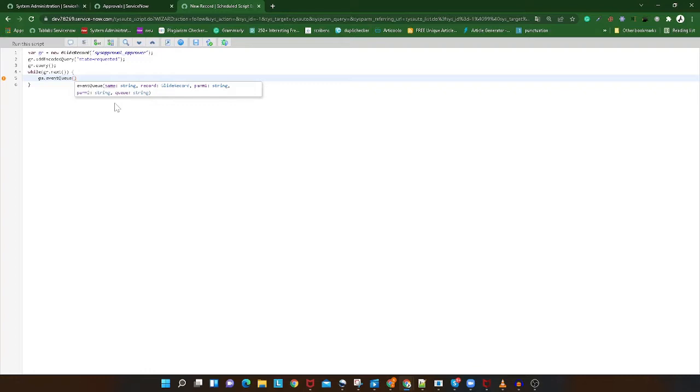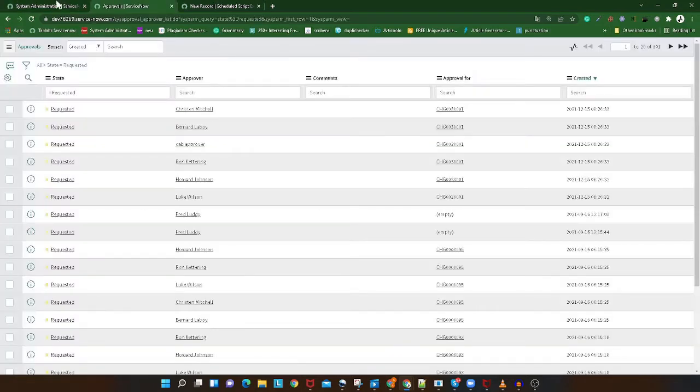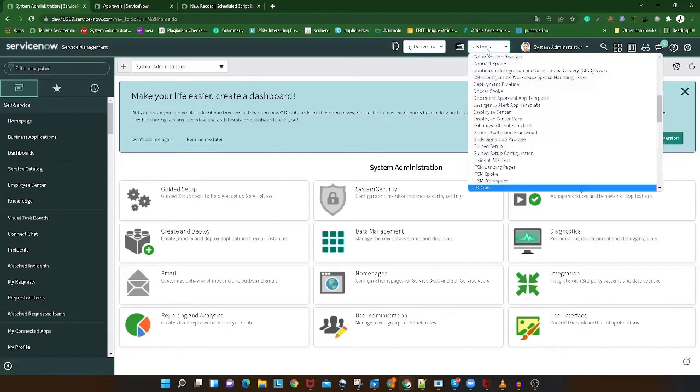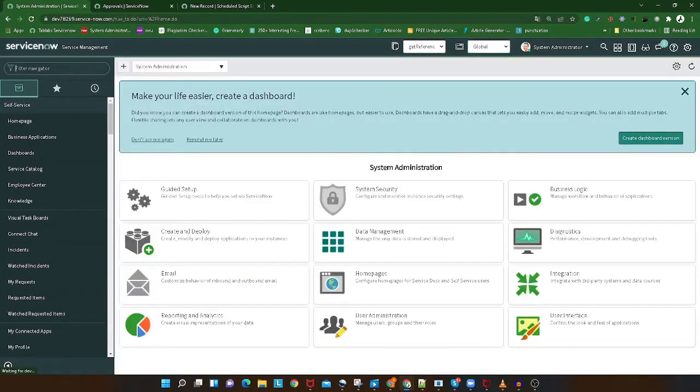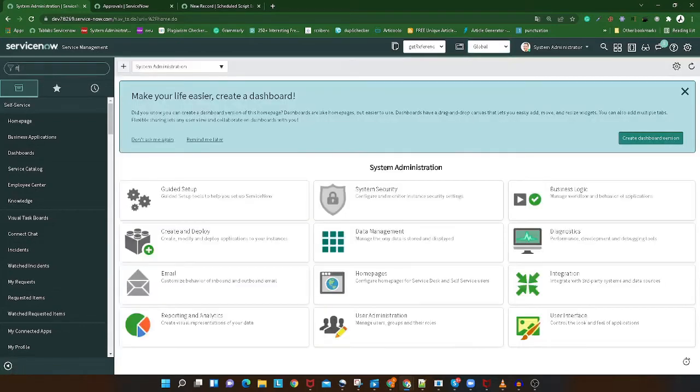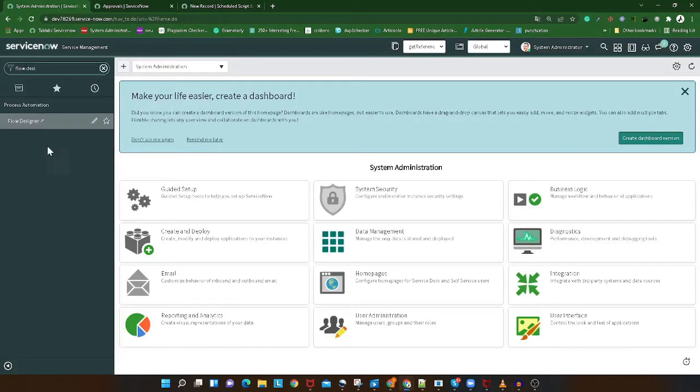But what if I say you don't have to write any kind of code? You can use Flow Designer to trigger regular reminder emails as well. I'll switch to the global application and go to Flow Designer to show you how to do the same thing we were doing in the scheduled job, but without writing code.